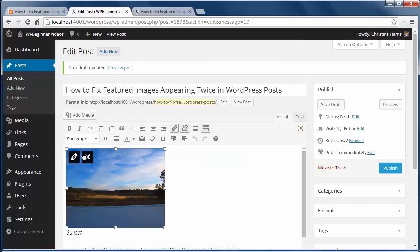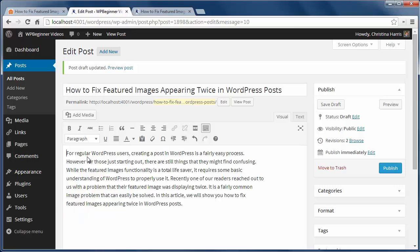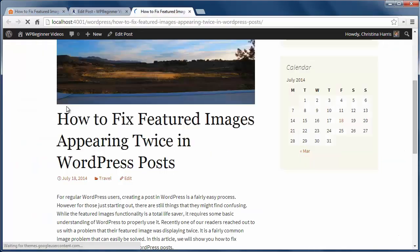To fix it, just go back into your post and remove the image from there, click update and you'll have one featured image for your post.